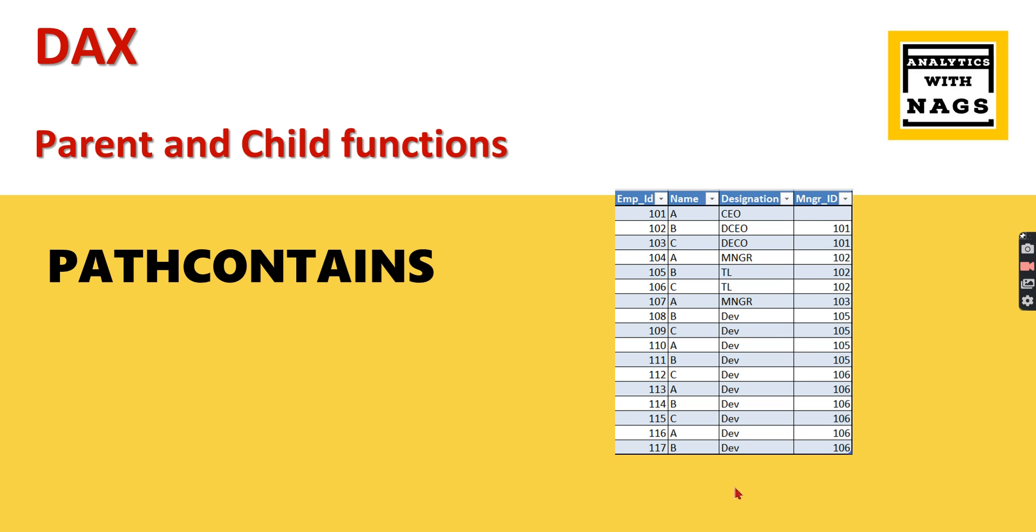We have an employee table with employee information: employee ID, name, and designation. These three belong to the employee. We also have a manager ID, which is a foreign key reference for the same table. For example, consider record 108—he is a developer named B and he reports to 105.